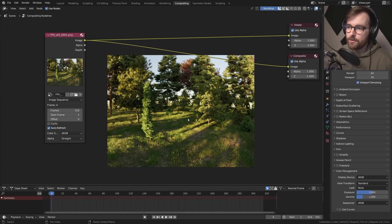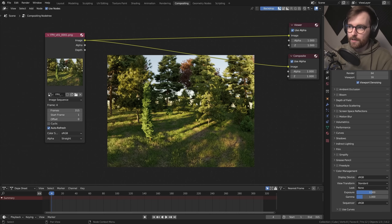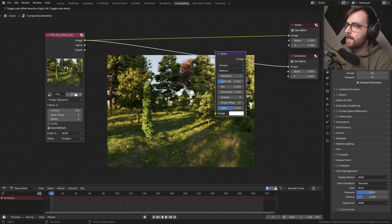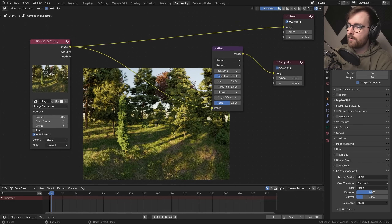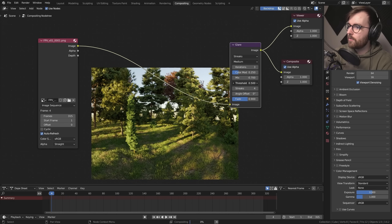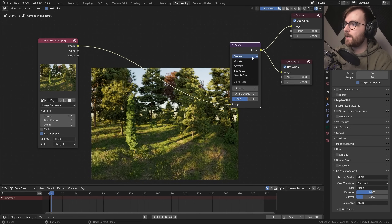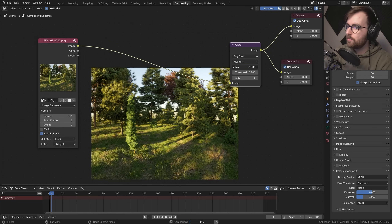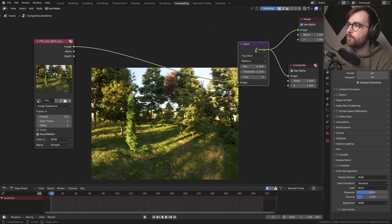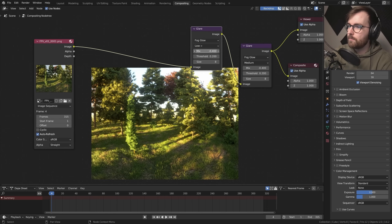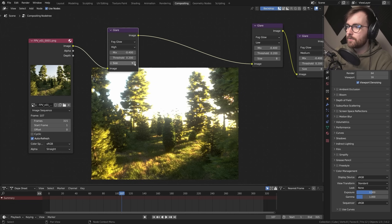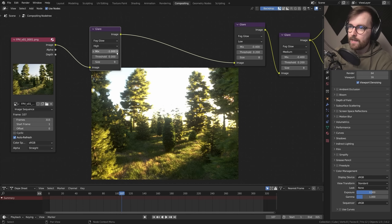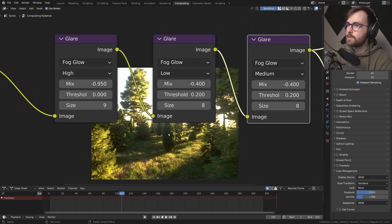I want to use the compositor to make it look like this was shot on a really old digital sensor. First we need to lower the dynamic range — a nice way is to add some glare. Go Shift+A and add Glare, place it between the image and composite node. I'll use three glare nodes: a Fog Glow with threshold 0.2 and mix minus 0.4; a duplicate set to Low quality; and a third set to High with size 9, threshold 0, and mix really low. These are the three glare nodes I want to use.